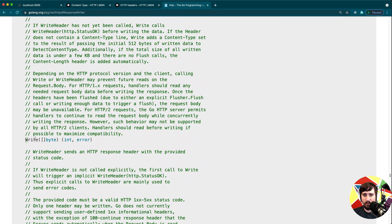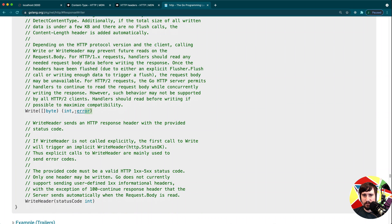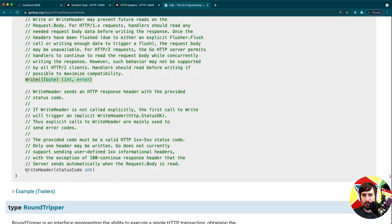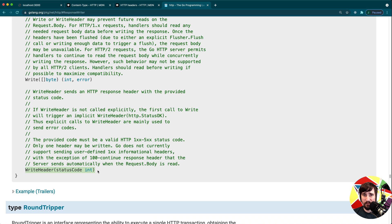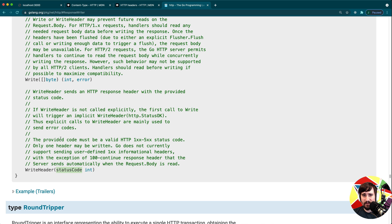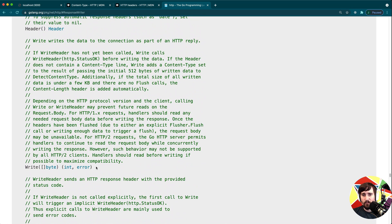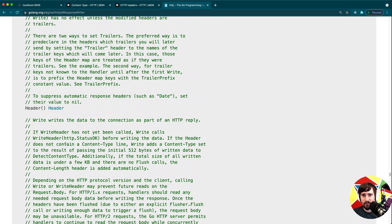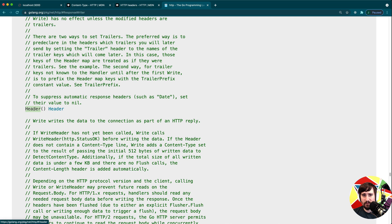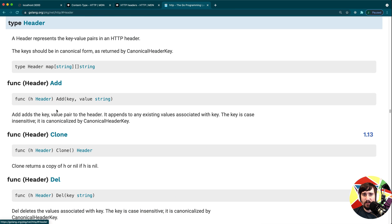The write header method probably looks like the right one, but if we look at this closely we'll see that it only allows us to pass in a status code, and it's really only there to set the status code. So that's not the one we want. Write is for writing the response body. So the only one left is header. And you can see here that it returns this header type. If we click on the header type we can start to see that there are other methods here that we could work with.